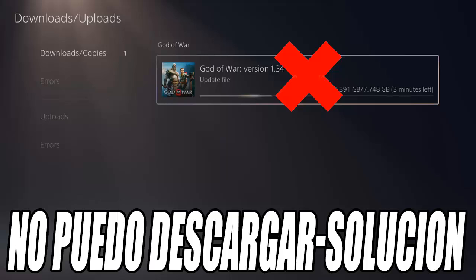Hello and welcome to another new video for the channel. In this video I am going to show you how to solve the problem when your PlayStation 5 cannot download game updates or DLCs. If it shows an error message or you cannot complete the download, don't worry — here I leave you several solutions that will help you solve it. Before we start, don't forget to leave a like and subscribe to the channel so as not to miss any videos. With that said, let's go with the tutorial.